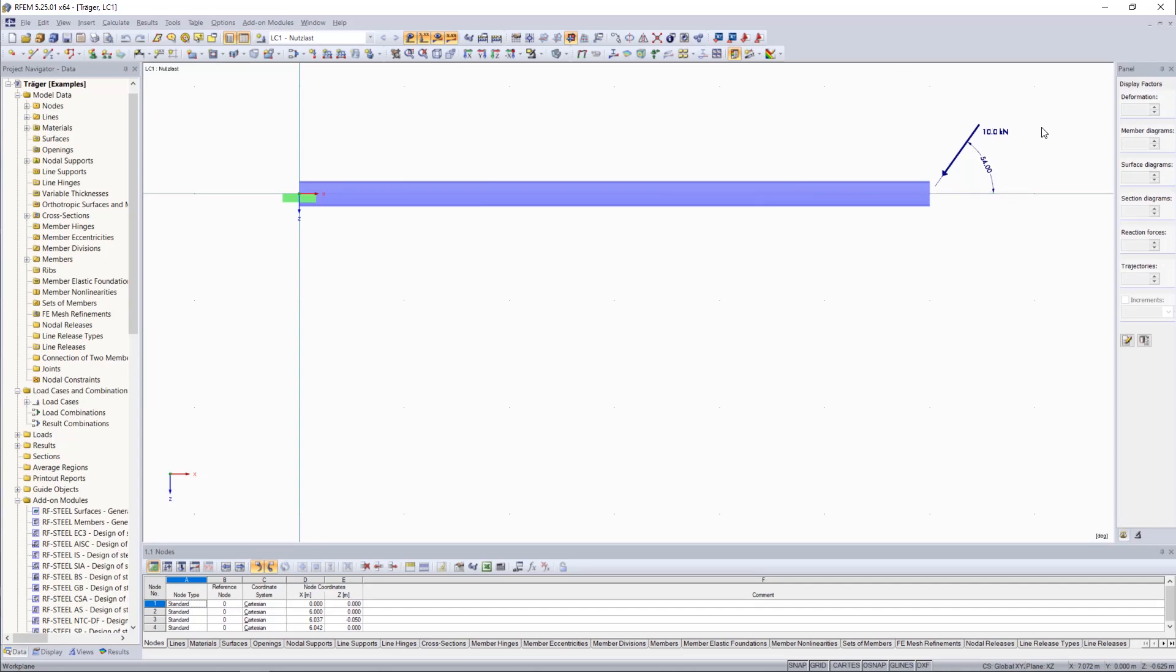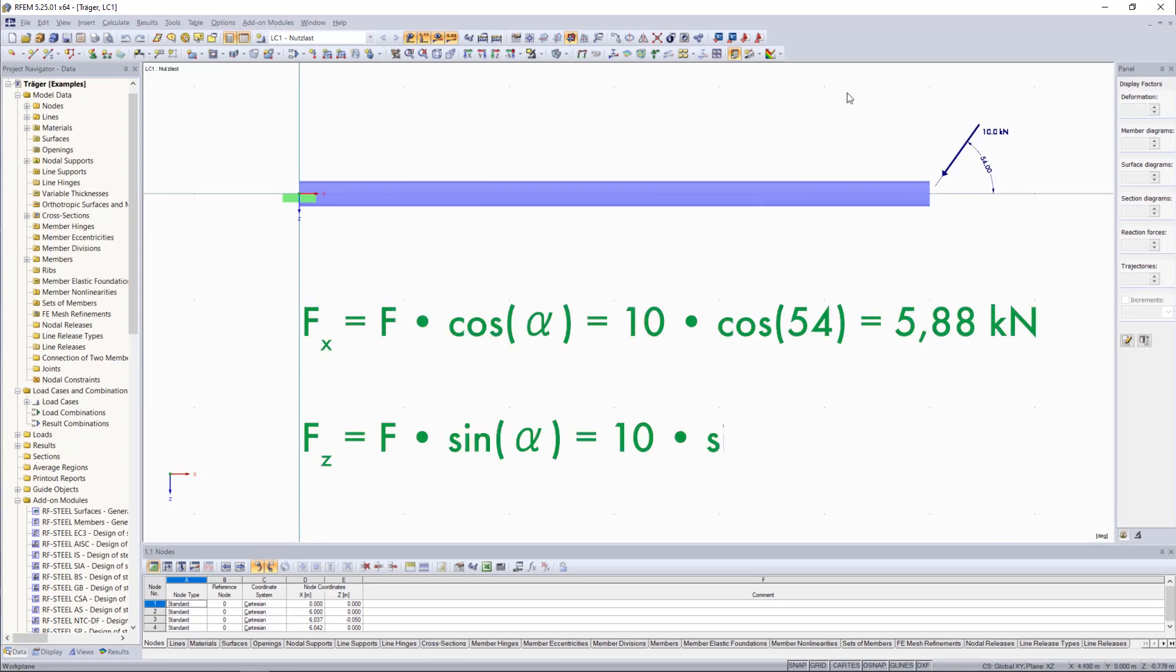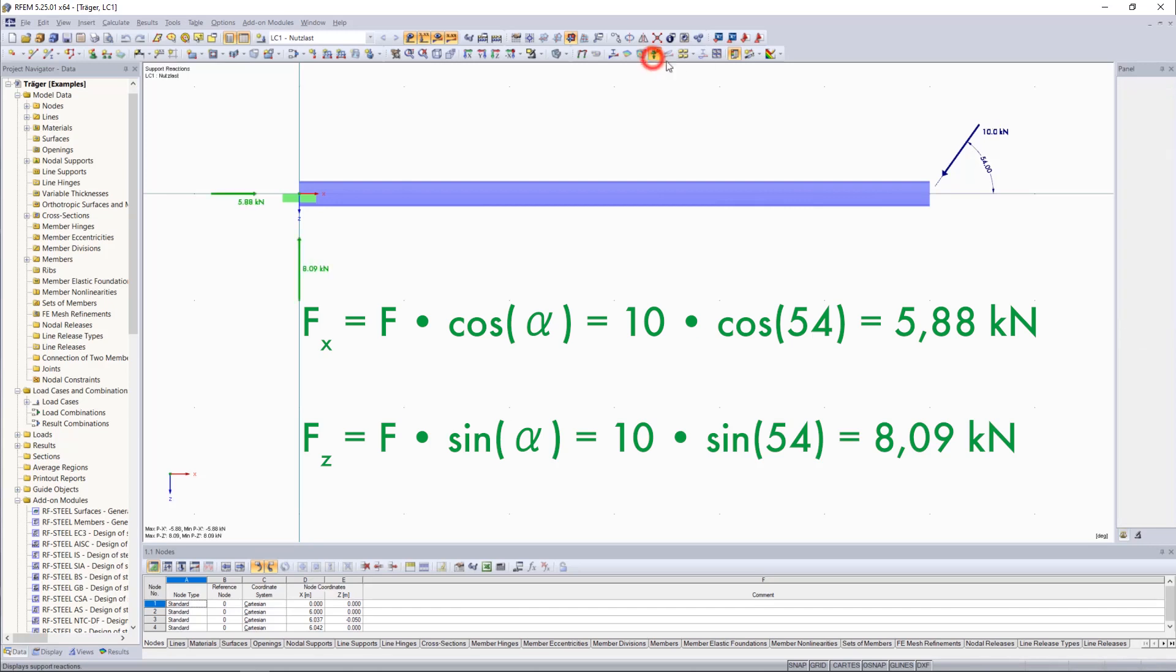The component in the X direction is obtained by multiplying the load by cosine 54, whereas the component in the Z direction is obtained by multiplying the load by sine 54.